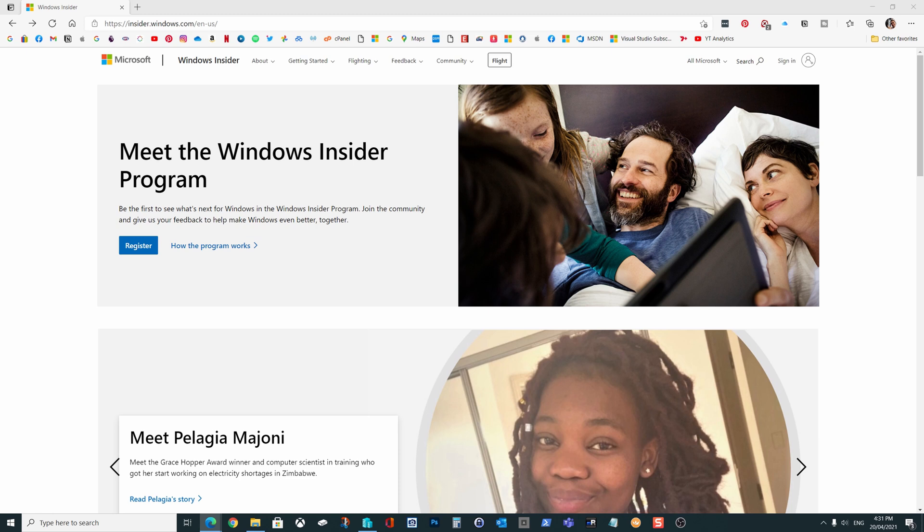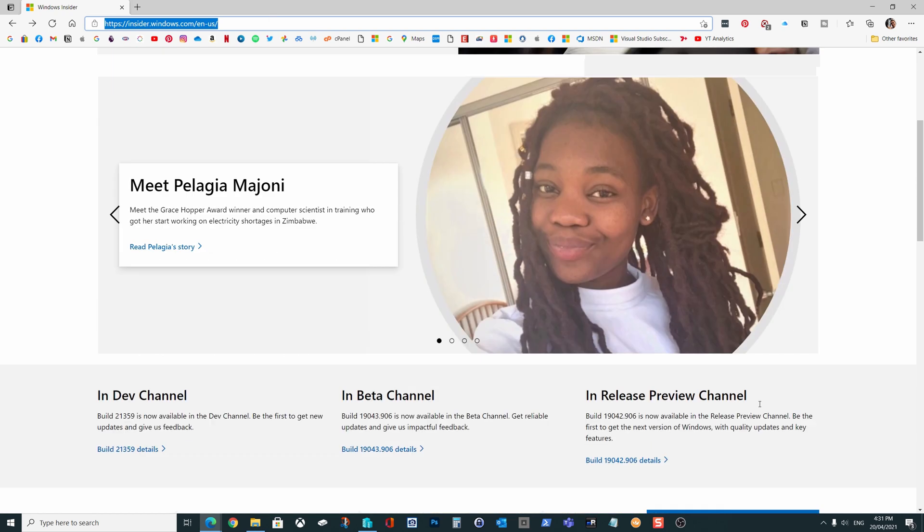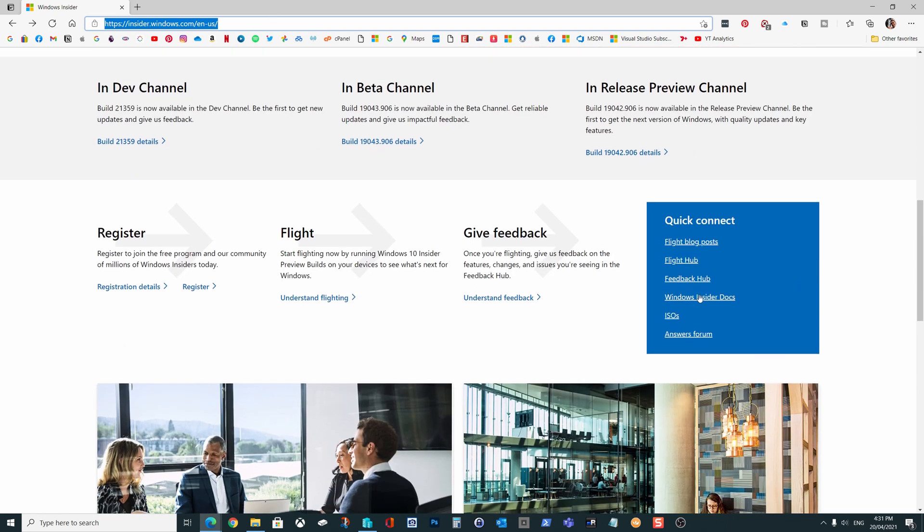So if you head off to the insider.windows.com address, you can sign up for the Insider program, or you can actually do it from your Windows 10 PC directly if you prefer to do that. But do come here and have a poke around the site as well, because there's a lot of information that you can have a read of, and also there is a link here to download the ISO files as well if you'd rather do that.